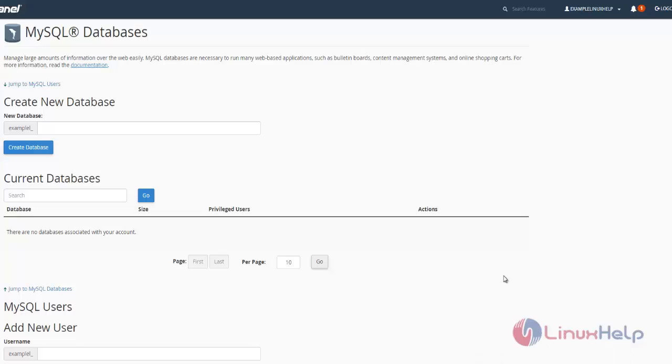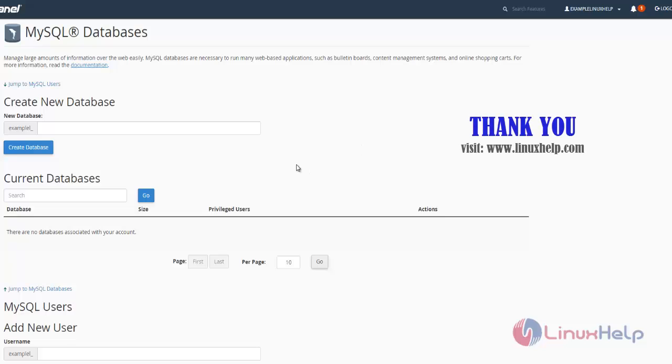Thus the database creation and modification is explained in this video. See you in the next video with another option in cPanel. Thanks for watching.